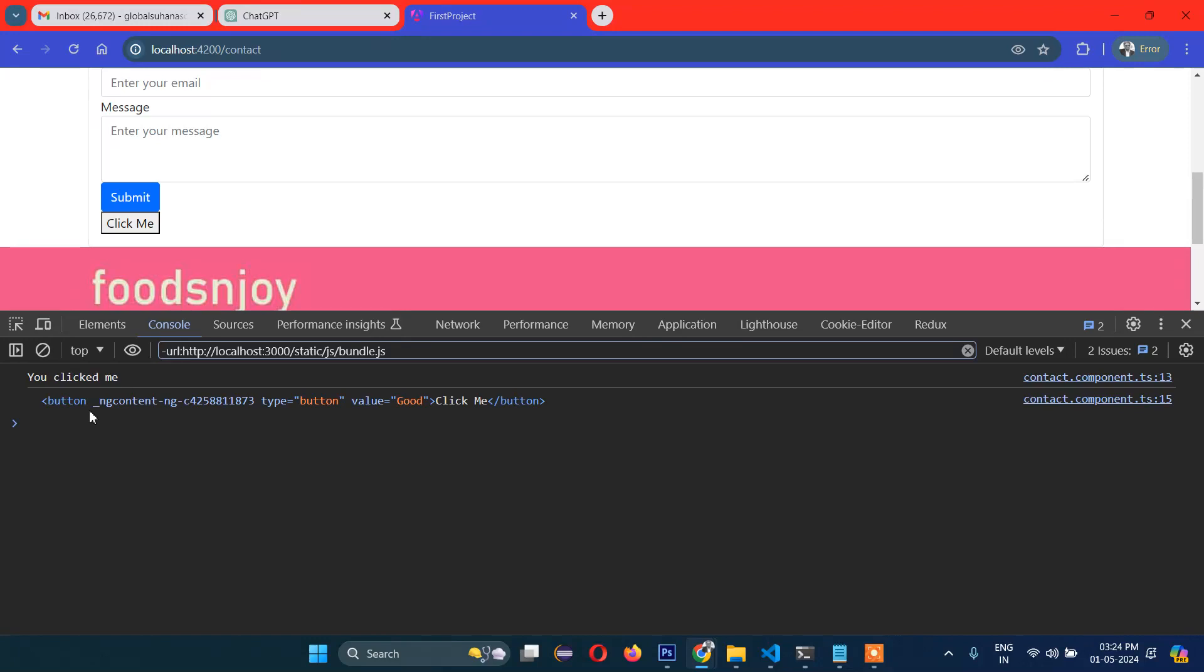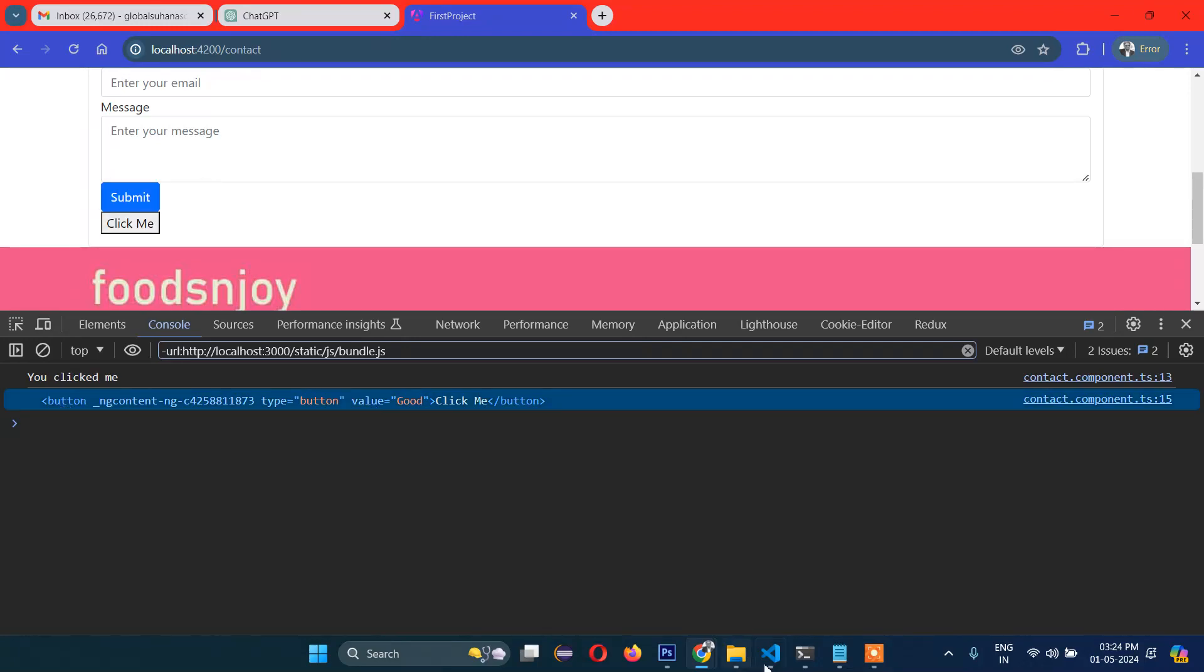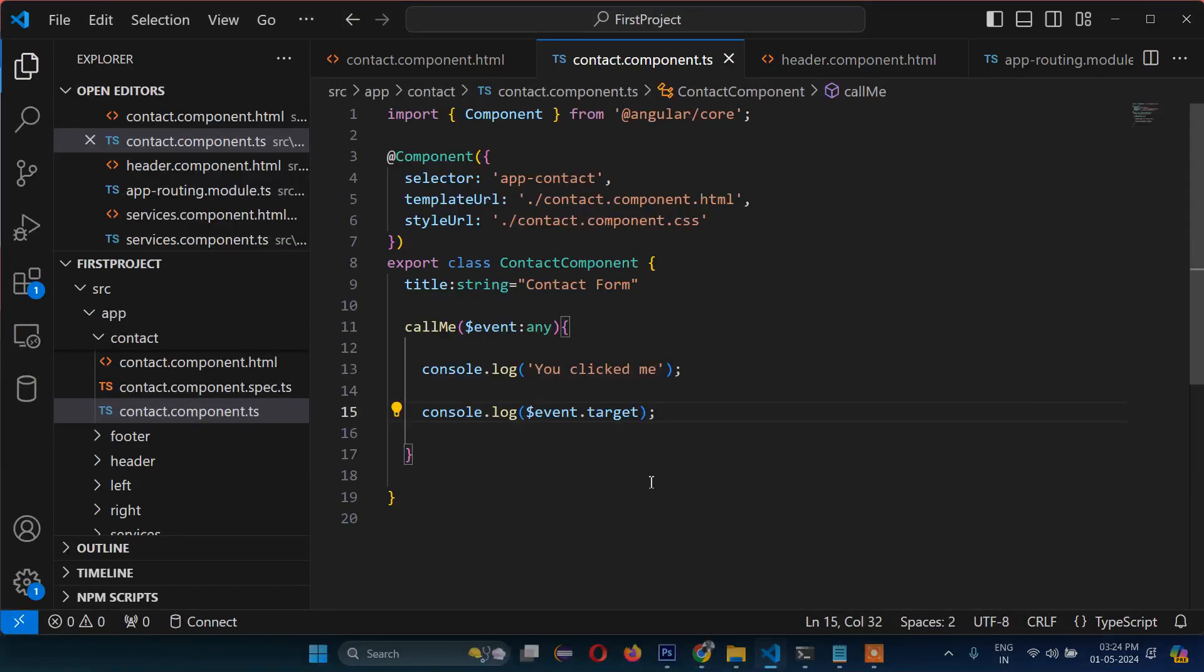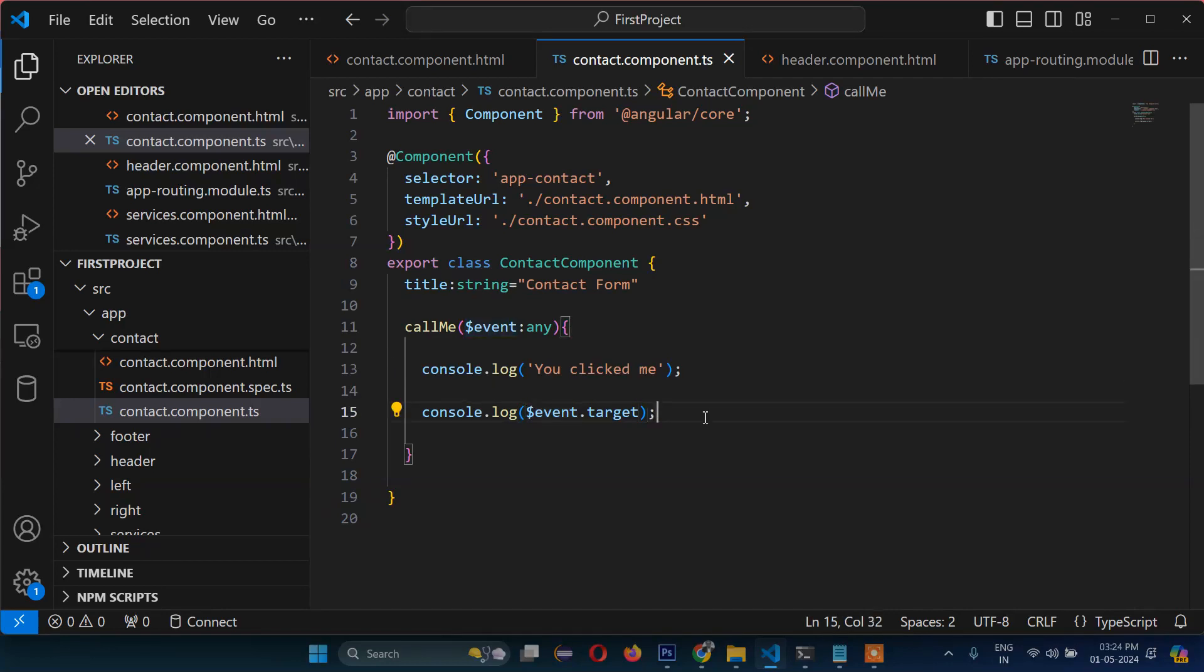That means what you have clicked - you have clicked a button, so it displays the whole button right here. So you understand now: event.target means what you have clicked. You clicked a button, so it is displaying the complete information.